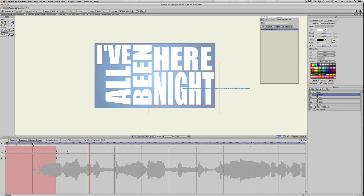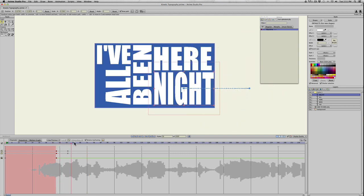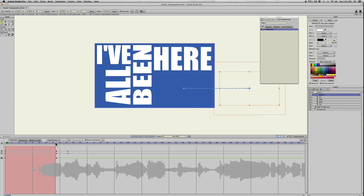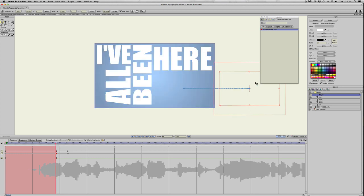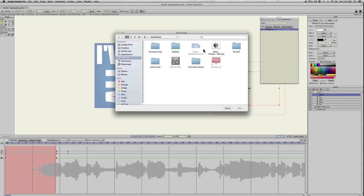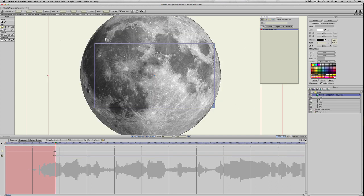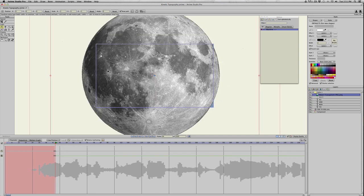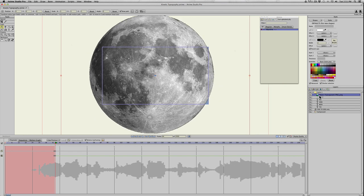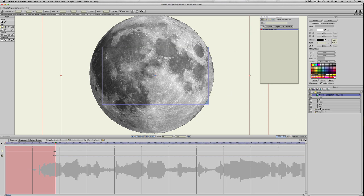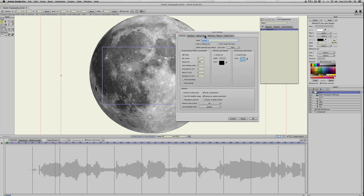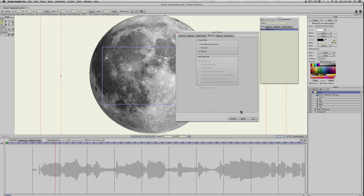I also wanted to show you putting images inside of your text. Since she says night, we'll put a picture of the moon in there. Right before she says night, I'm going to import a picture of a moon that I found. It's a PNG file, so the background is transparent. You can see it's in the folder.